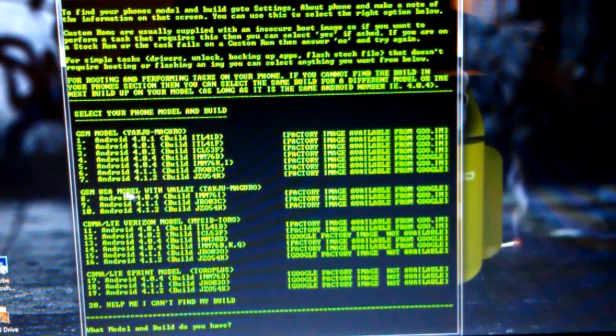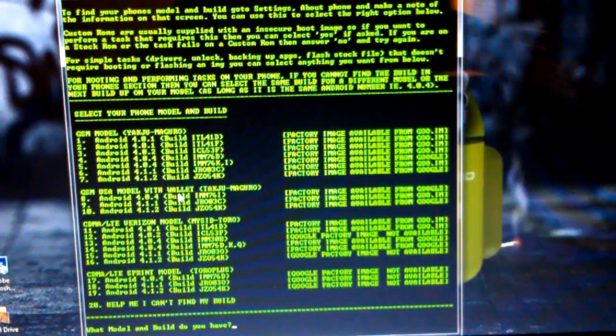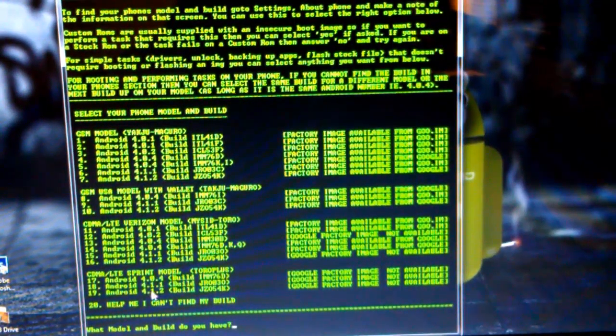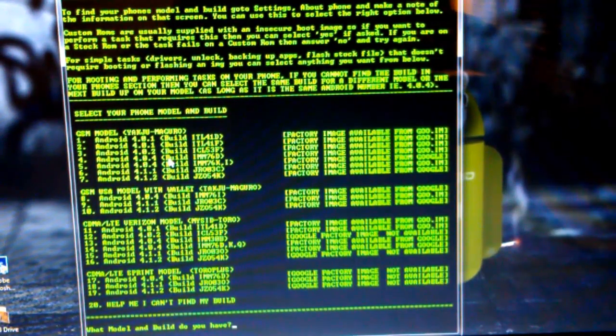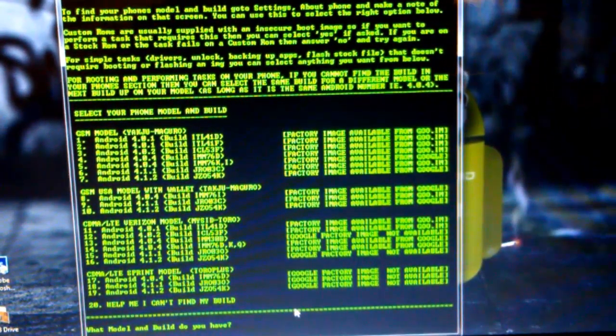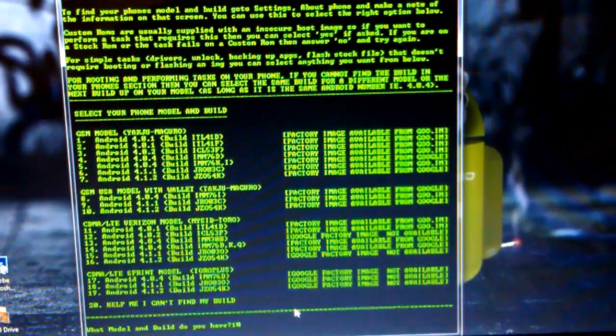This is a GSM model with Google Wallet, so this is mine. If you have CDMA or LTE, if you have Sprint, Verizon, whatever that one is, probably in the UK, I think. So I'm going to type 10 and hit Enter.